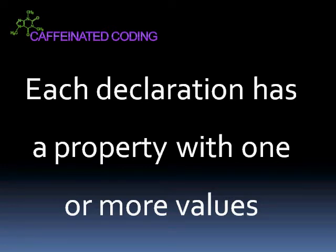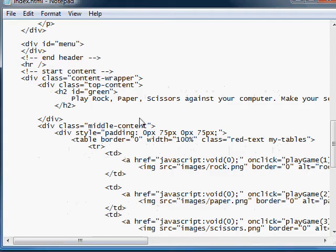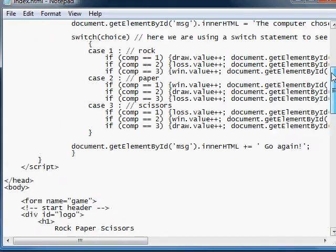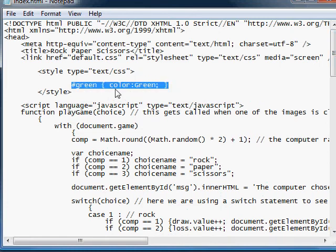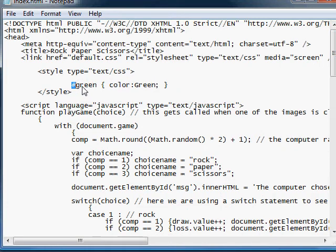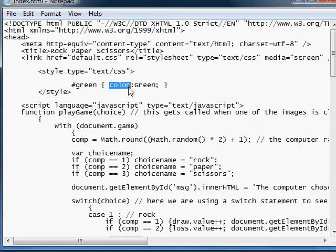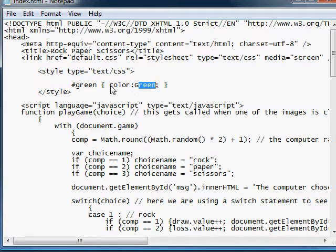So for example, up here, our little green rule here, this would be considered the selector, of course. Color would be the property, and green would be the value. And then this whole thing right here is called the declaration.